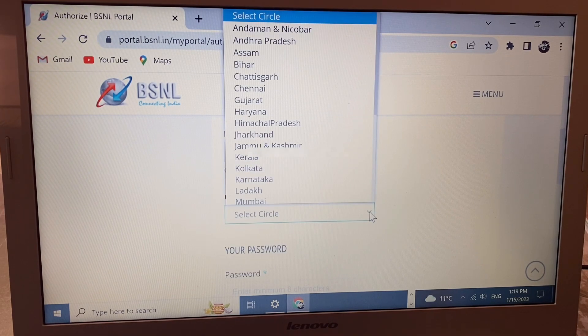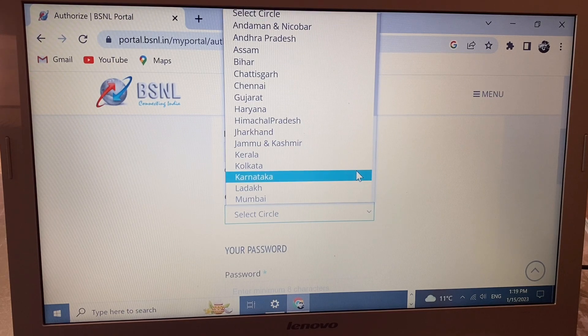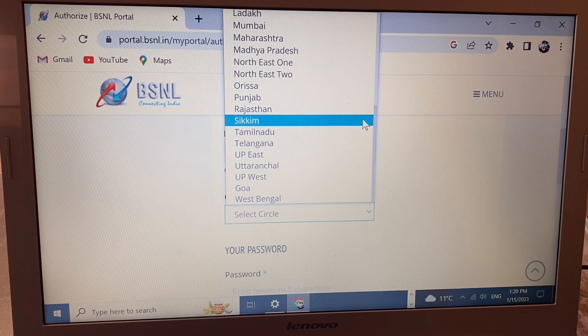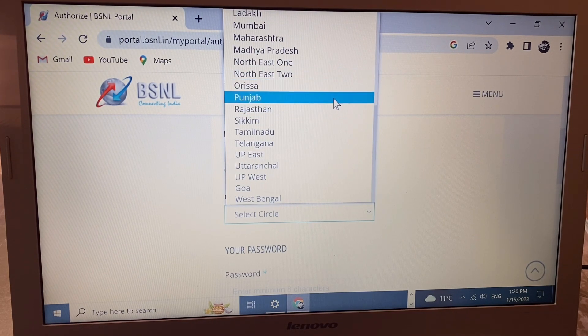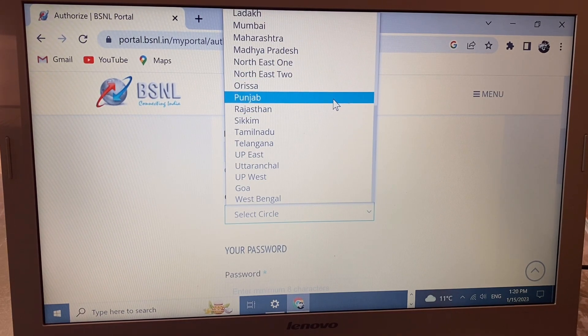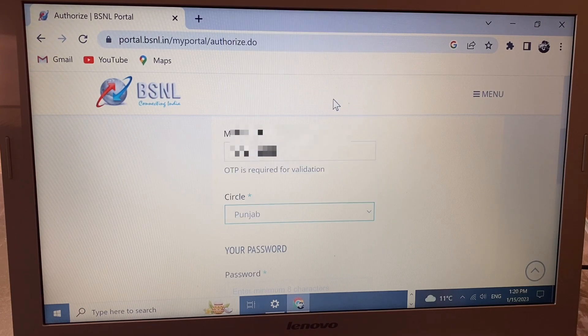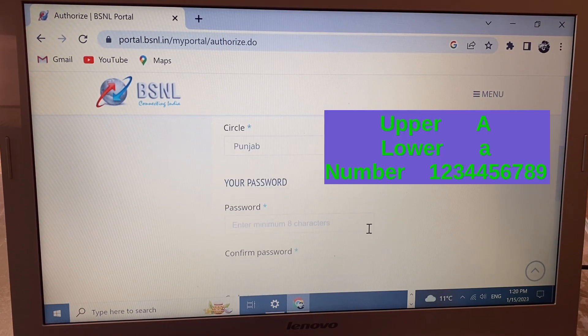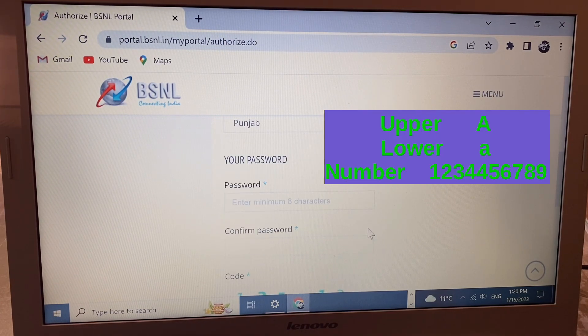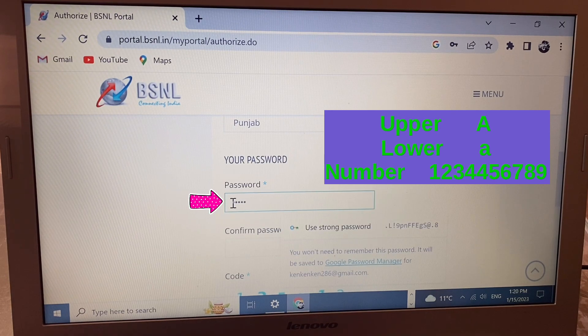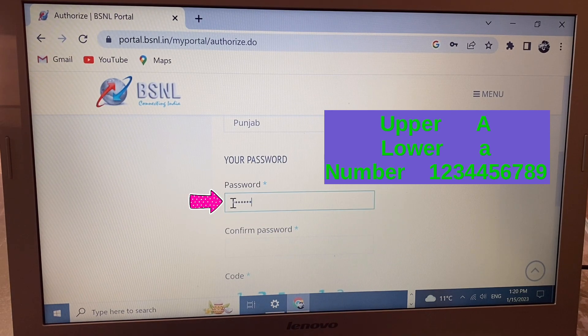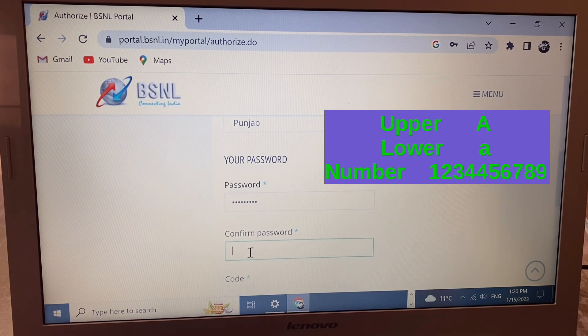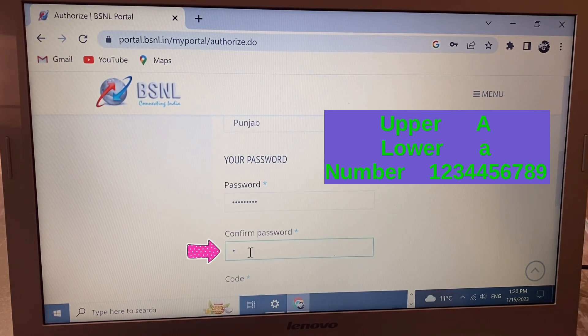Scroll down and you'll see the password field. Choose a password with upper and lower case alphabets and numbers. Then confirm the password and scroll down.